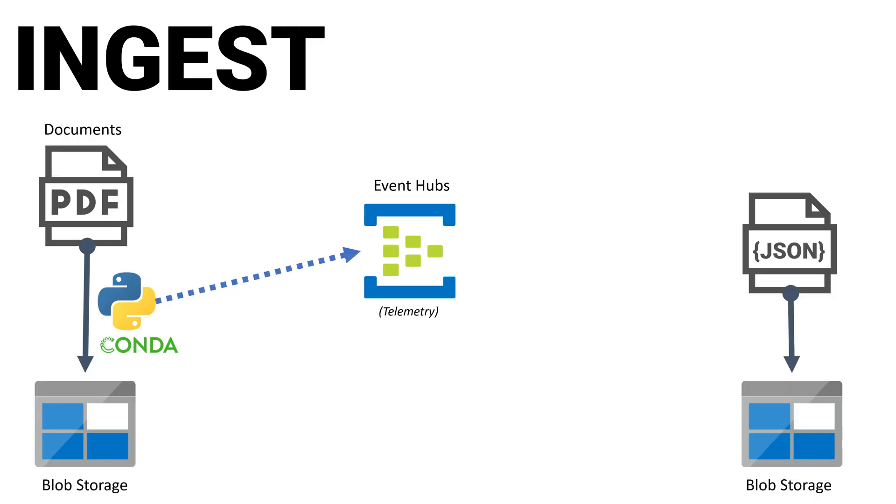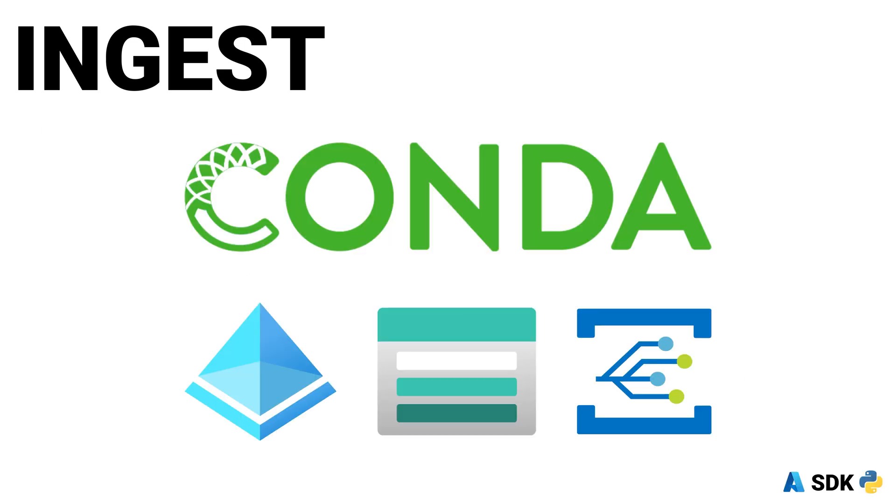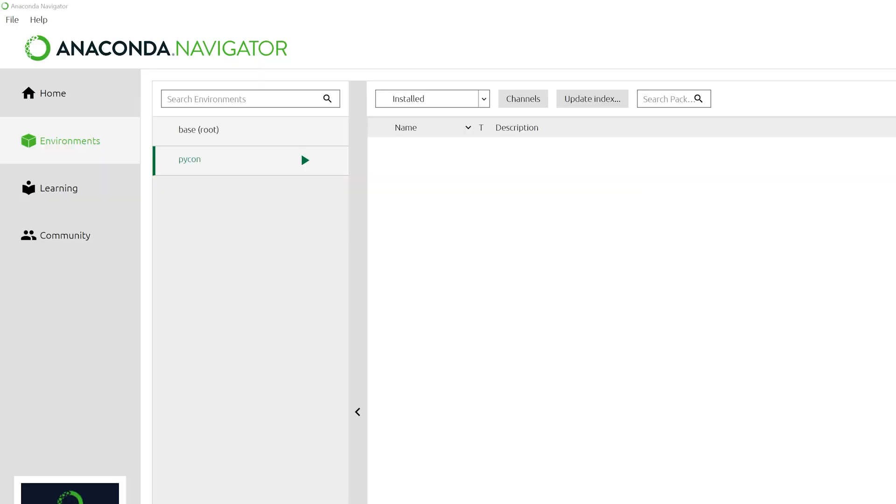Let's have a look at our PDF ingestion code, which reads our PDF files from disk, uploads them to Blob Storage, and writes events to Event Hub. For this part of our solution, we'll use Azure SDK packages from Conda. Let's open up Conda and install the Microsoft source and Azure packages.